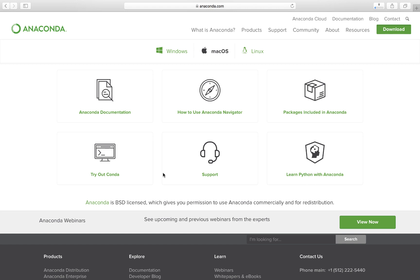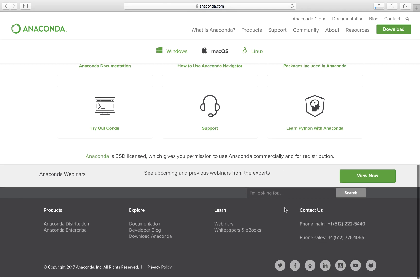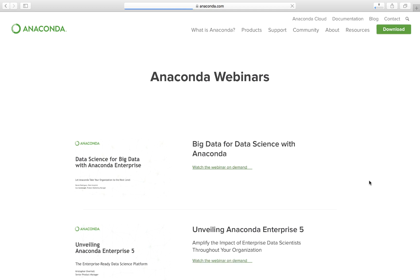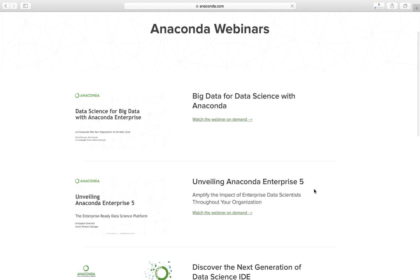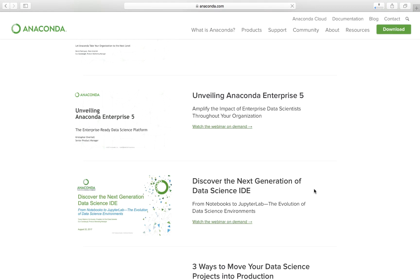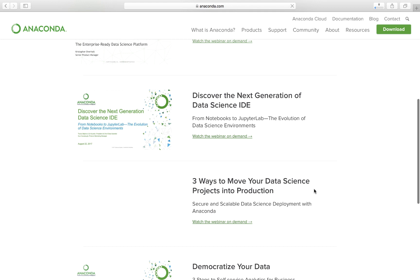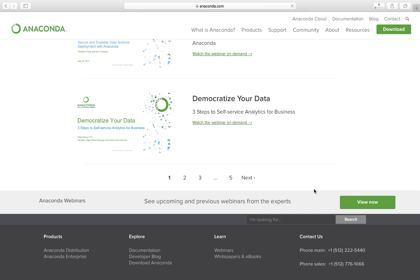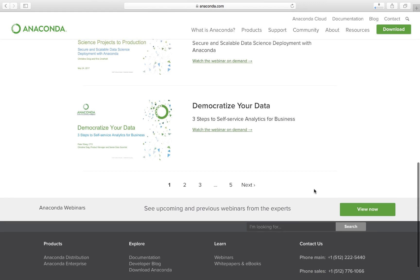You might want to play around with Conda itself. One of the beauties of Anaconda is that it's a BSD license, which gives you permission to use Anaconda commercially and for redistribution as well. They also have webinars available covering big data, data science, and topics like Anaconda Enterprise 5, so there's quite a lot of content available for you to search through.